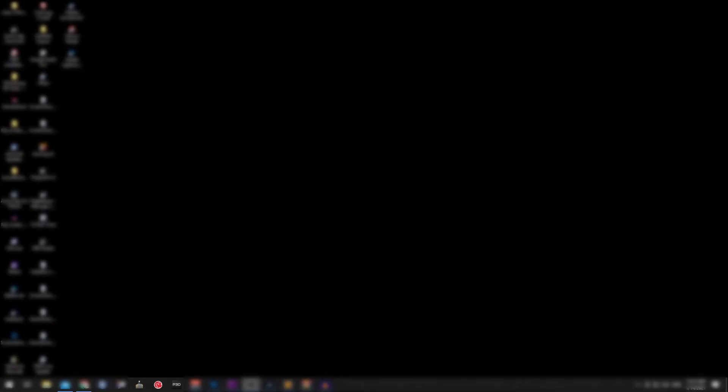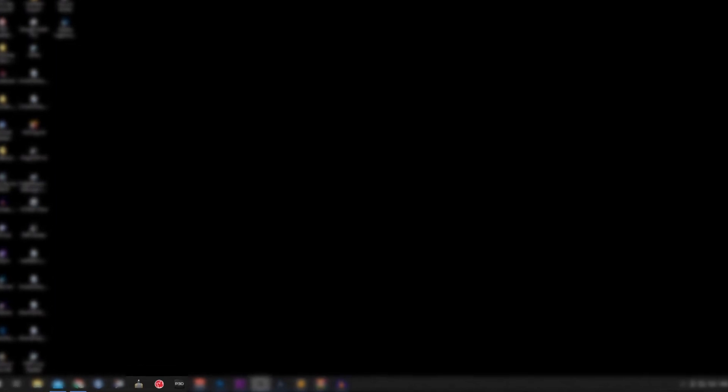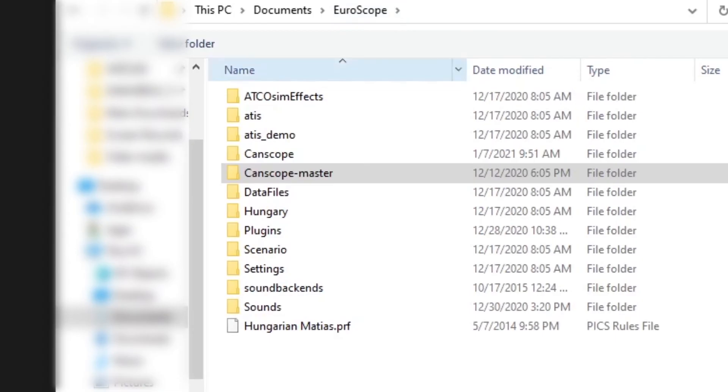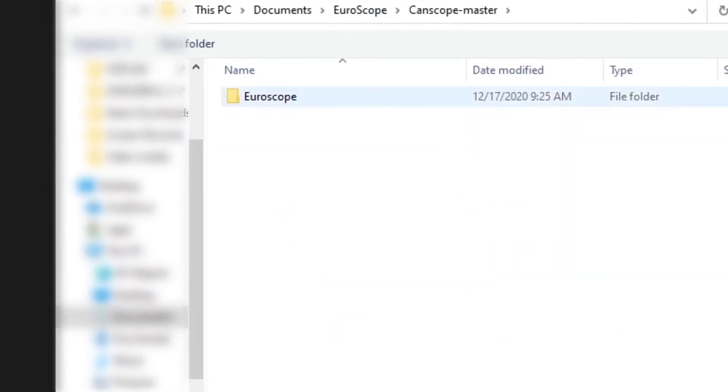These steps complete we may now open the Euroscope client. If you installed everything correctly you should be prompted to load the CZQM.prf file. You may need to navigate into the Euroscope folder to find this file.